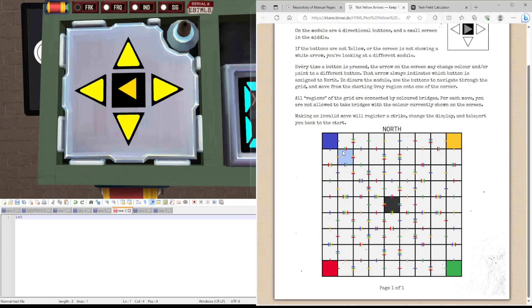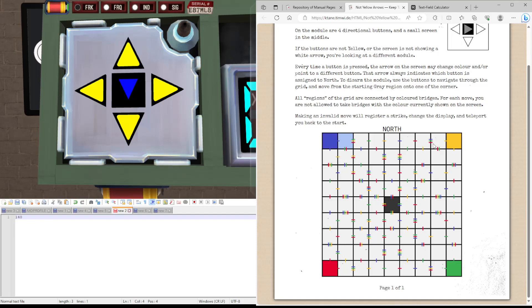We can't go yellow again, so we can go up again. And this is where the annoying part comes in. You can't enter any of these from the color they are. So we're next to blue, but we can't go blue yet.